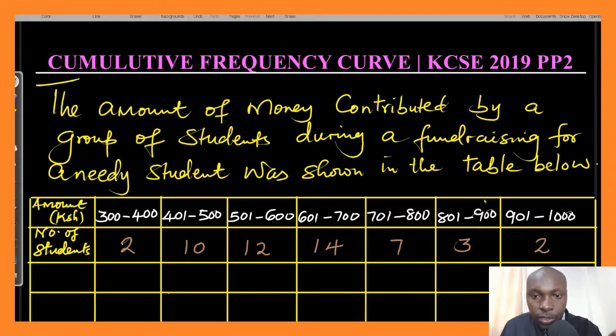Hello everyone, welcome to the lesson. In this lesson we're going to look at a question on cumulative frequency curve, also known as the ogive curve. To do this we're going to solve a question from the year 2019 KCSE Paper 2.